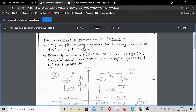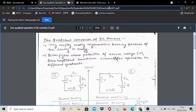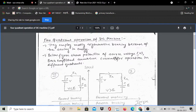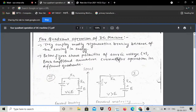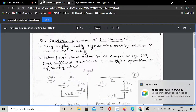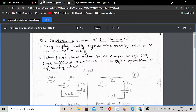We are talking about the four quadrants: first quadrant, second quadrant, third quadrant, and fourth quadrant. This distribution is mainly employed when we are using the regenerative braking, because this is our energy saving. In the last class we saw that in regenerative braking, the energy used in braking is recovered. Mostly regenerative braking is used in four quadrant operation of DC machine.